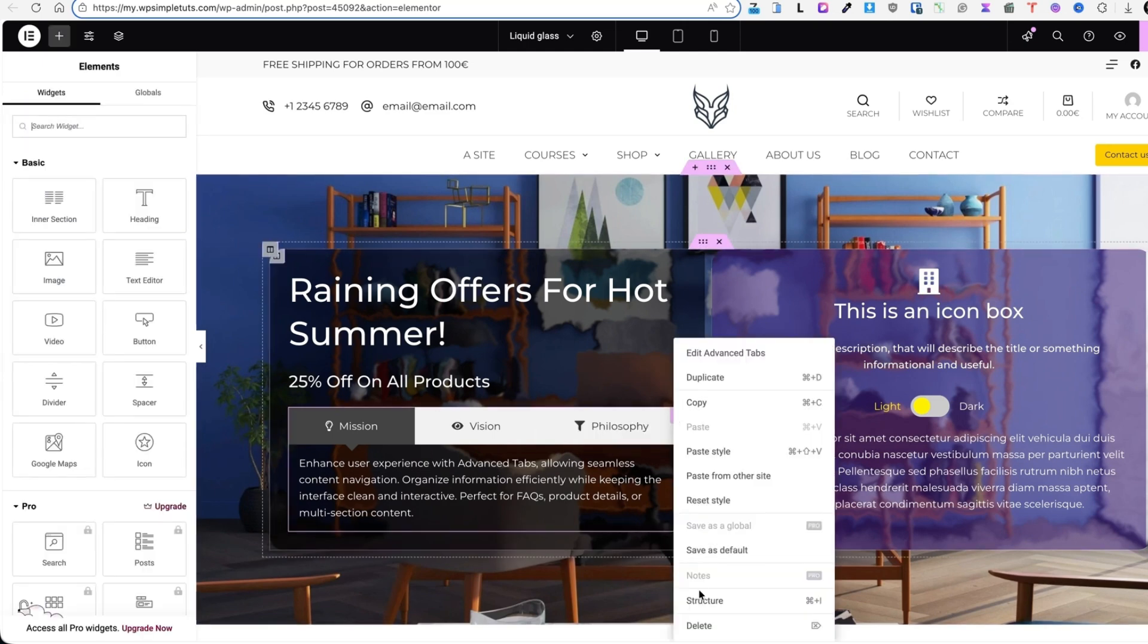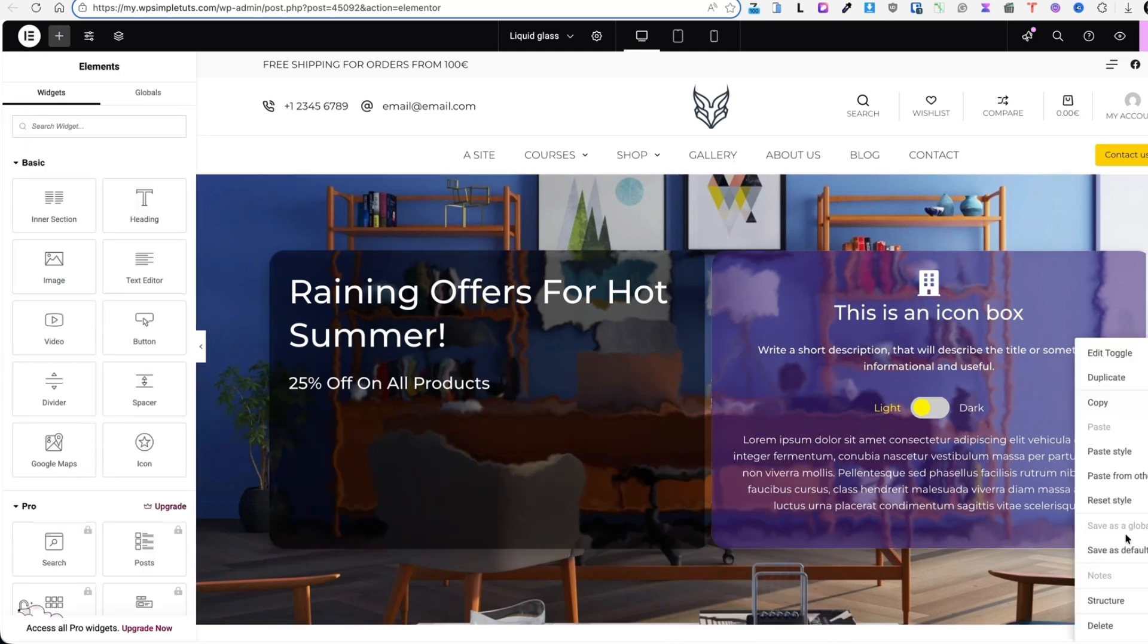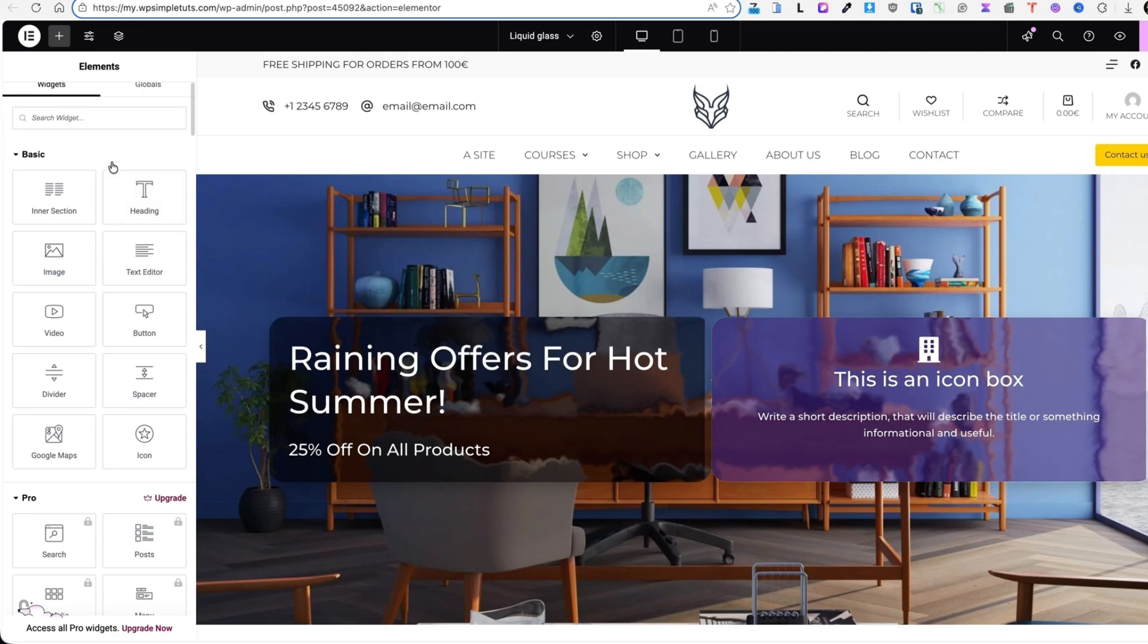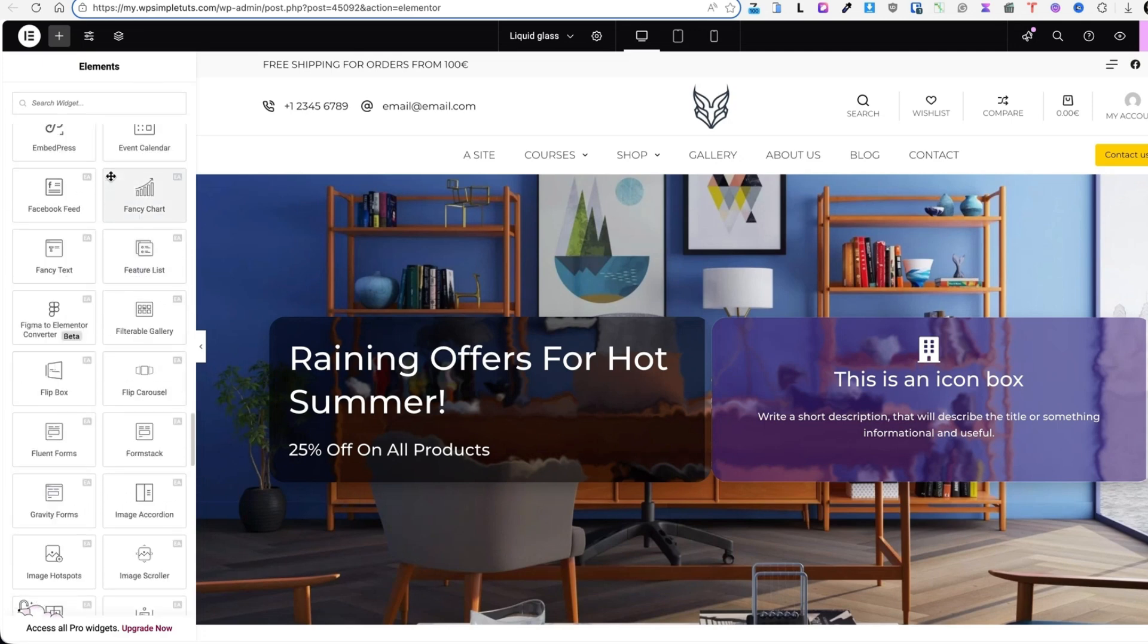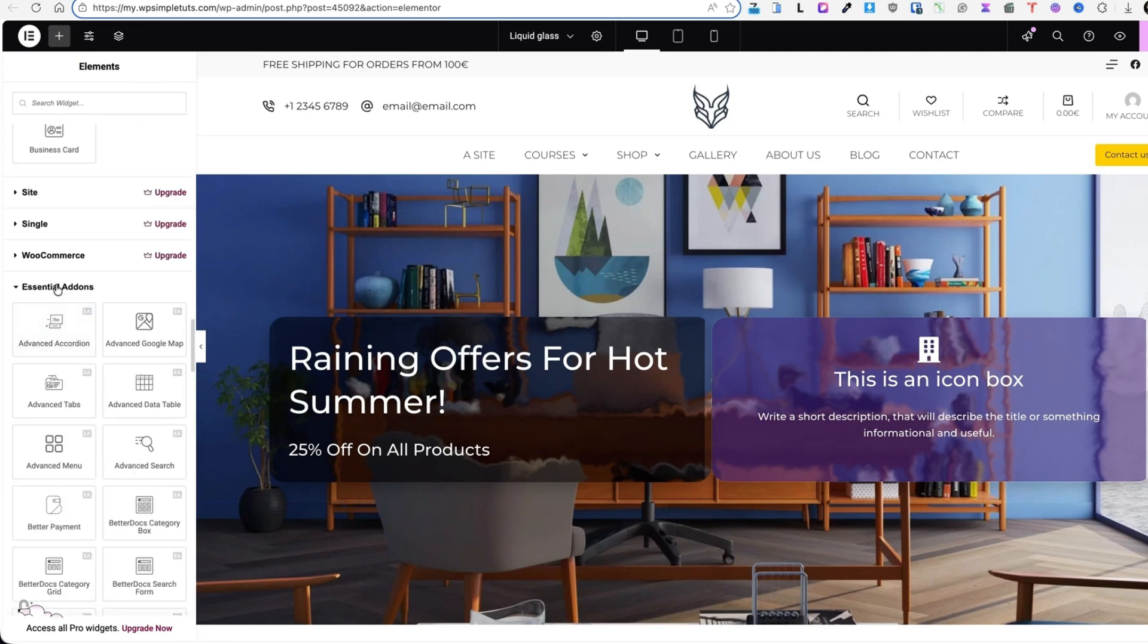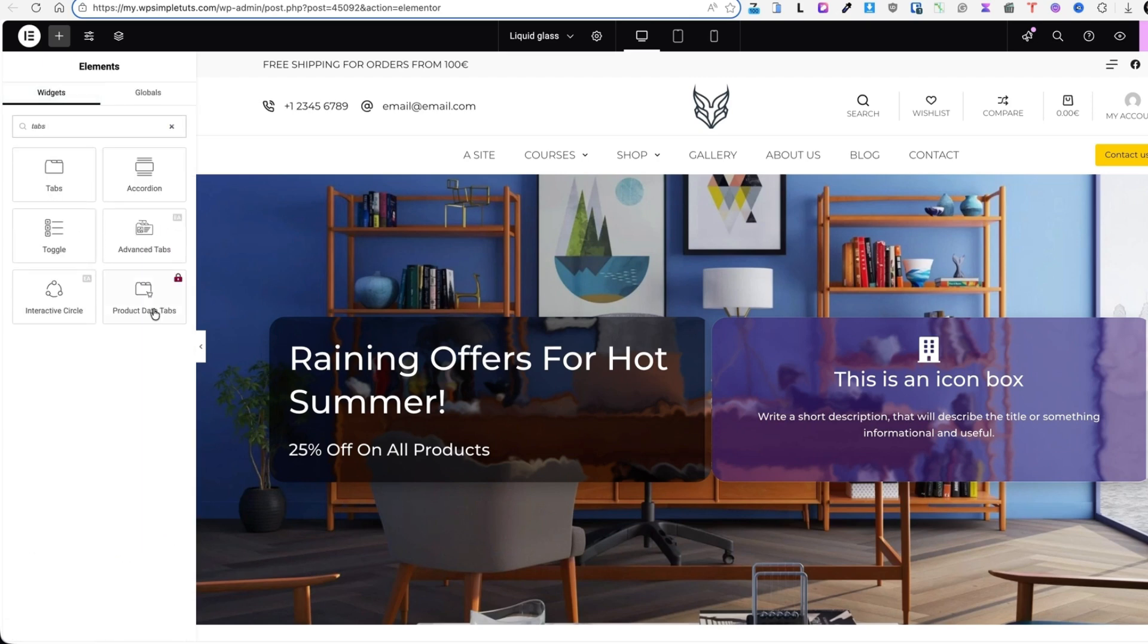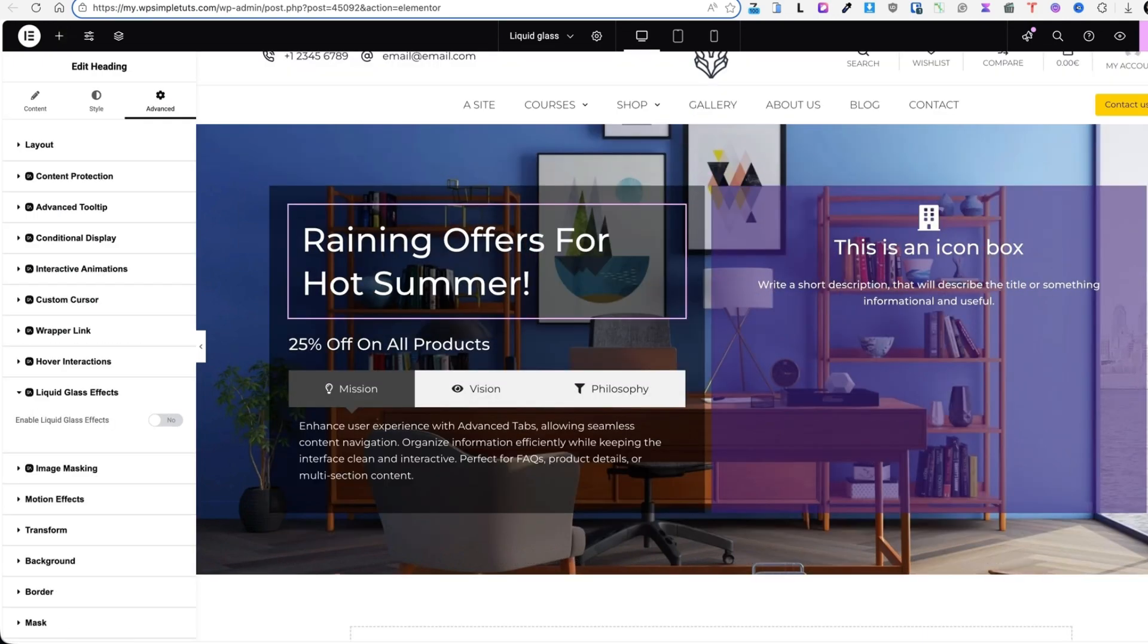Now I'm going to delete this one and this one here. Just to show you that if you scroll down, you'll see there is a separate essential add-ons section. If I search for a tabs widget, I'll see advanced tabs here. I'm going to drag it on this position.